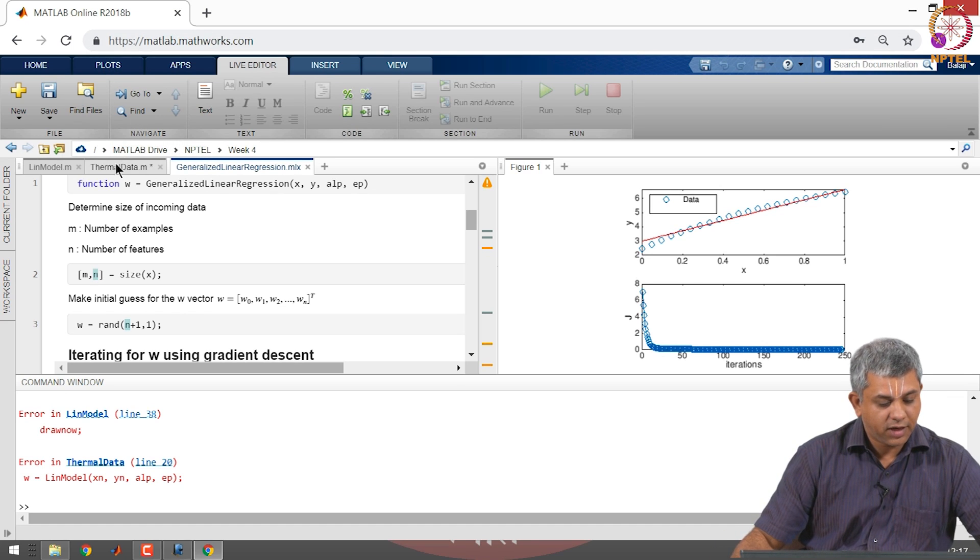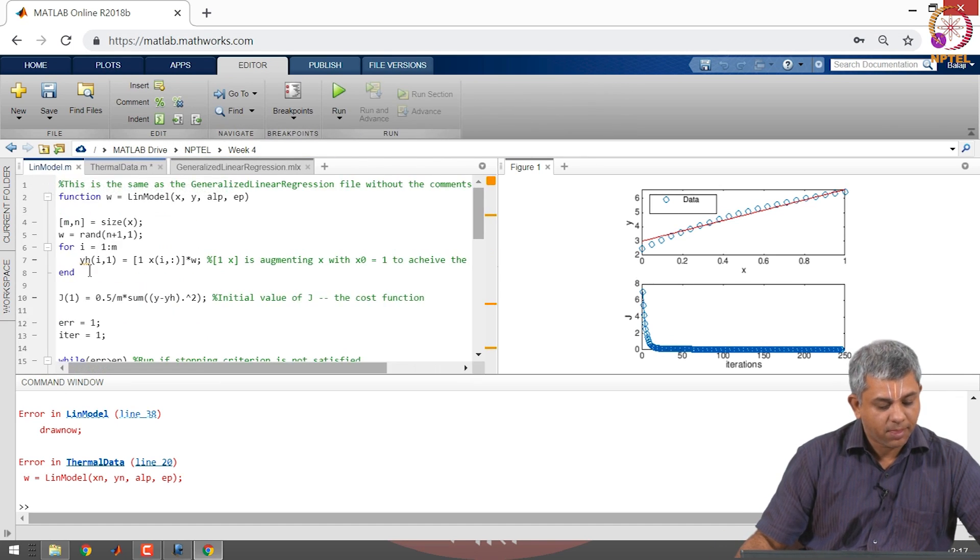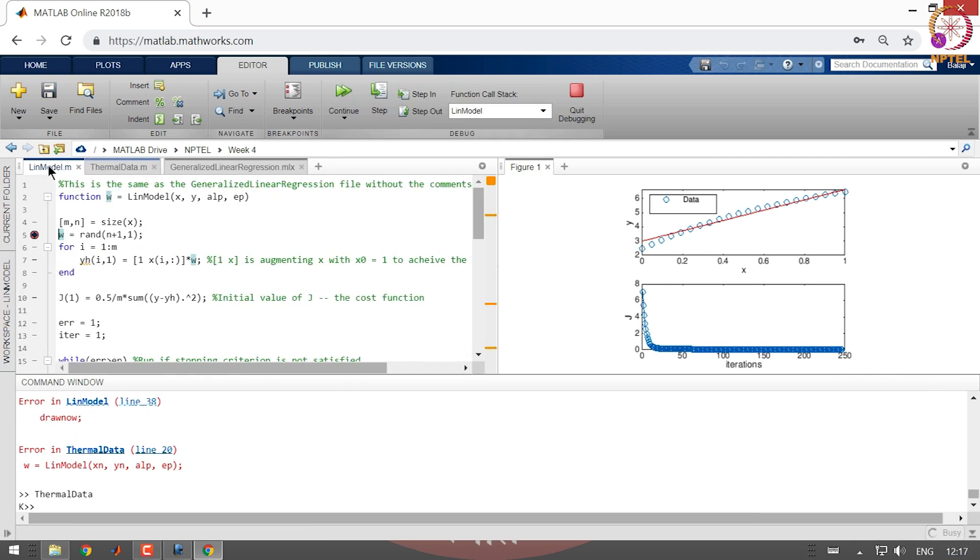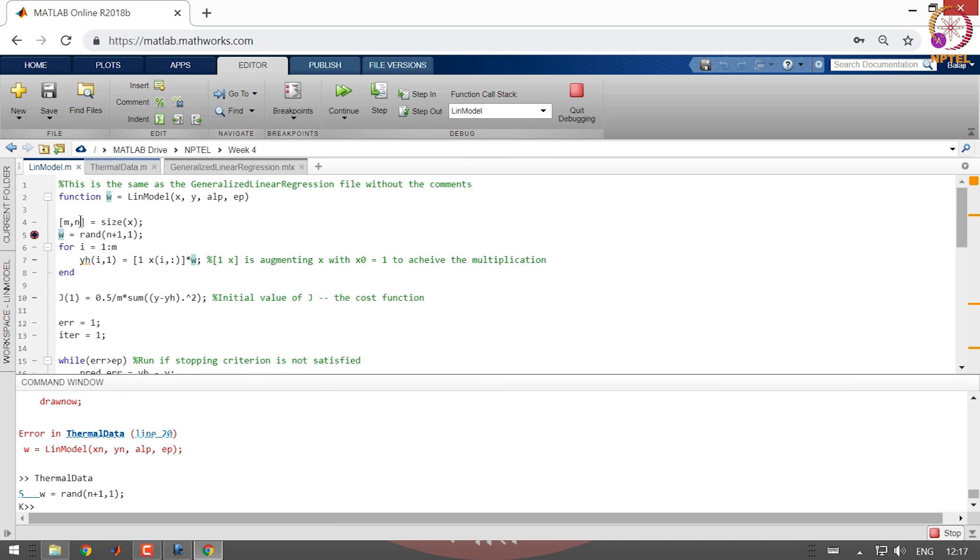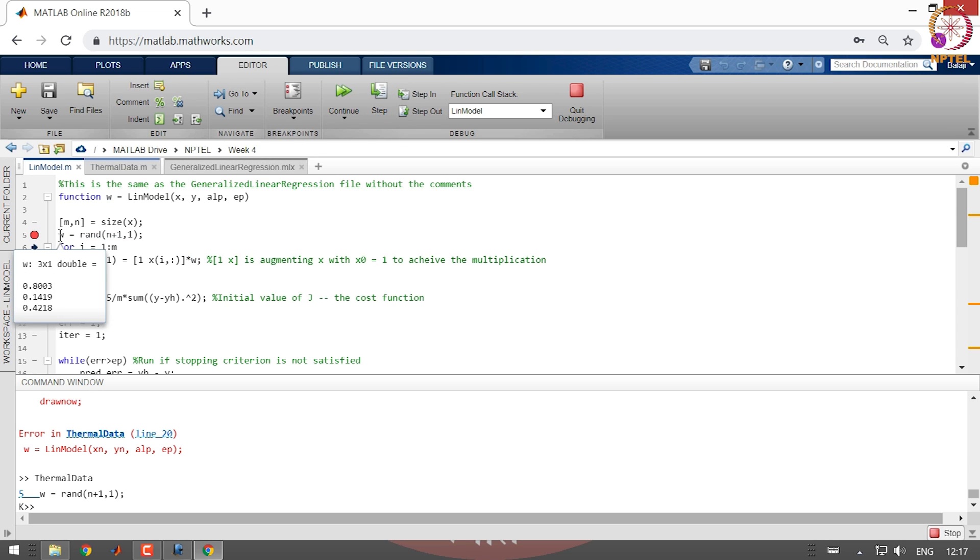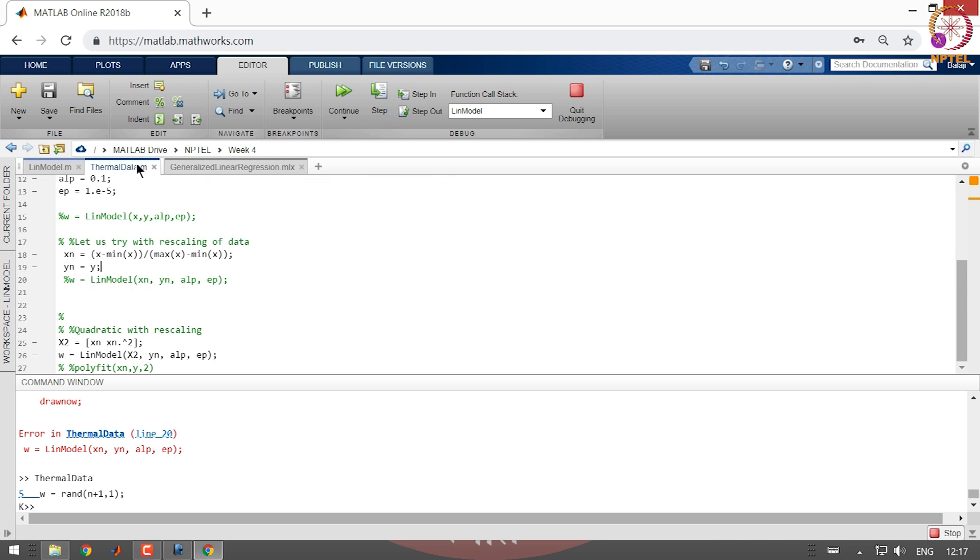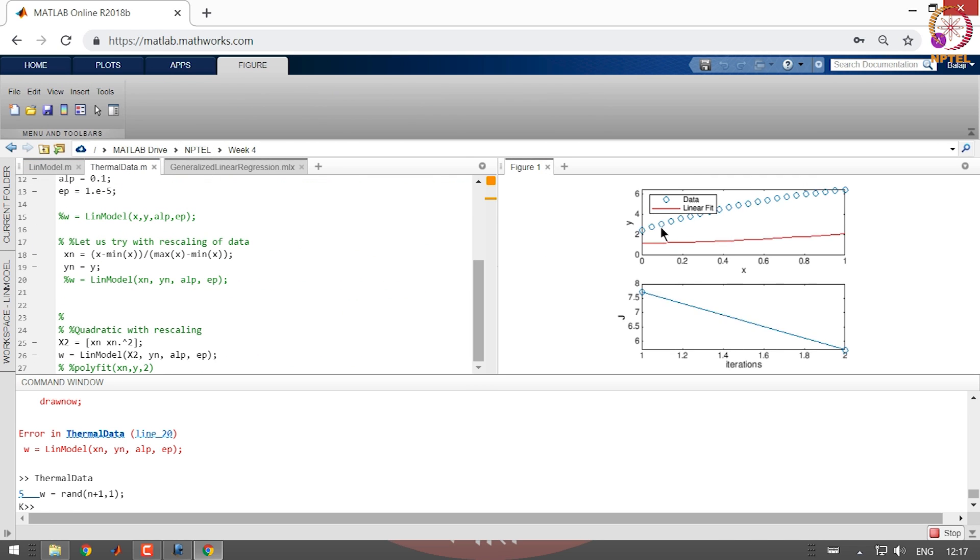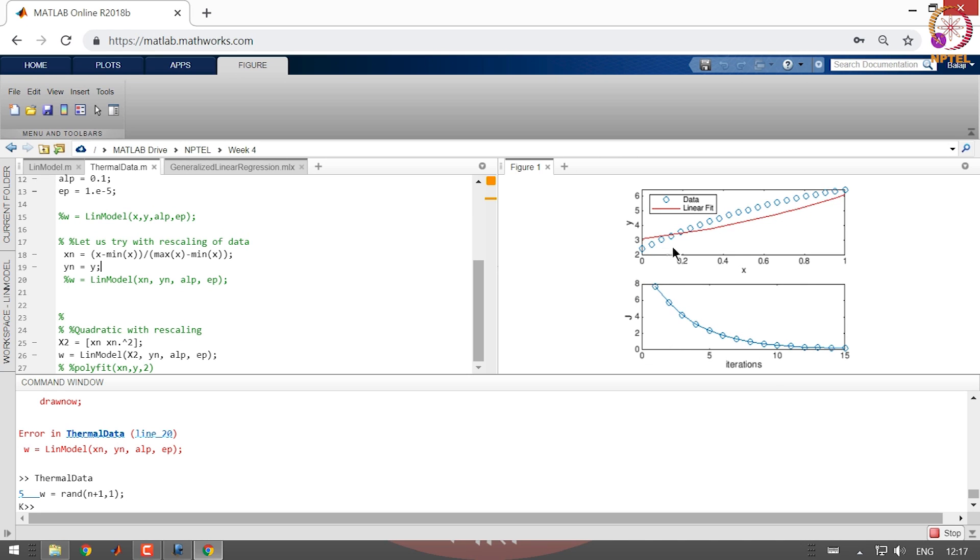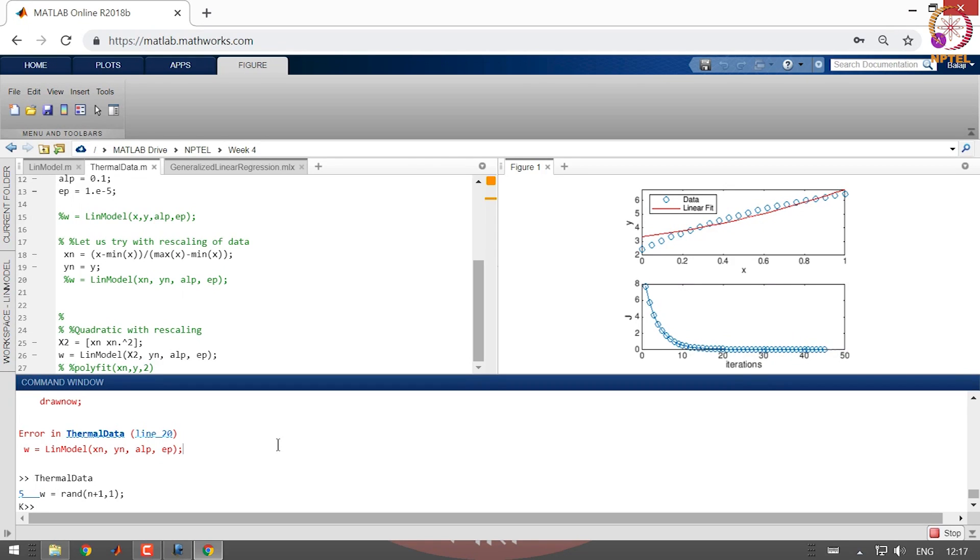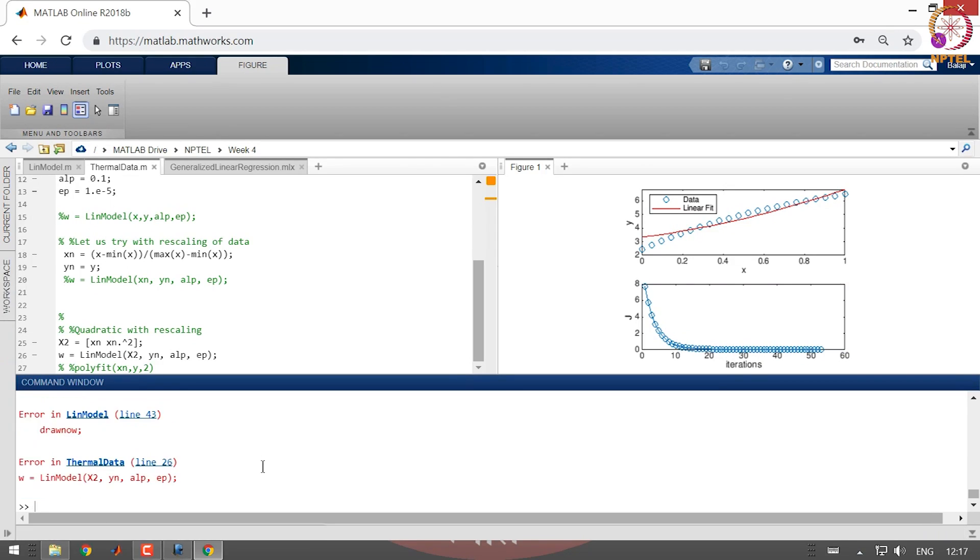Let us see that now. Just to show you what happens I will run this again so if you come here you will now see that the number of features with the code is recognizing is 2 and you will also notice that w is now a 3 by 1 vector and this is the initial guess it has given an initial guess of 0.8 for w naught 0.14 for w1 and 0.42 for w2 and this serves our purposes. So we will continue here and you will see that now it is trying to fit a curved line a quadratic line to this data.